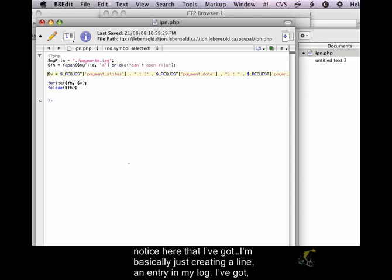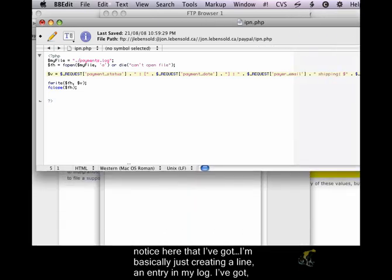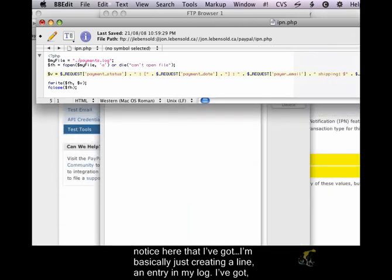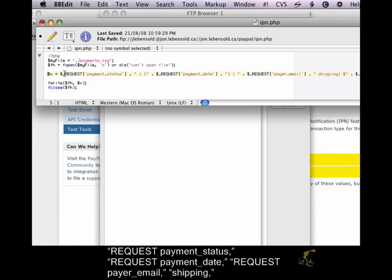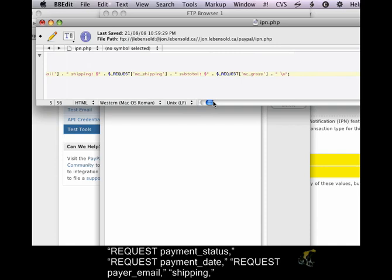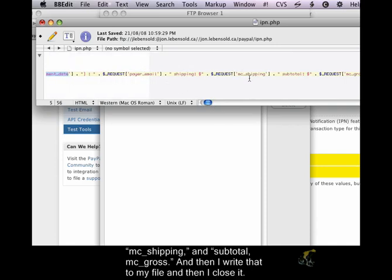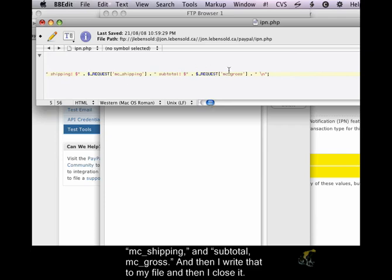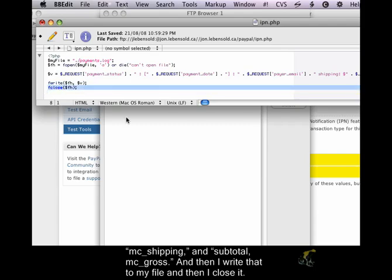And you'll notice here that I've got, I'm basically just creating a line, an entry, in my log. So I've got request payment status, request payment date, request payer email, shipping MC shipping, and subtotal MC gross. And then I write that to my file, and then I close it.